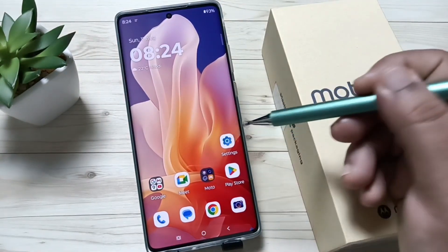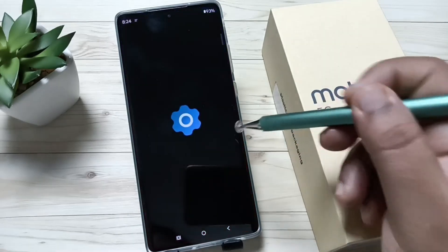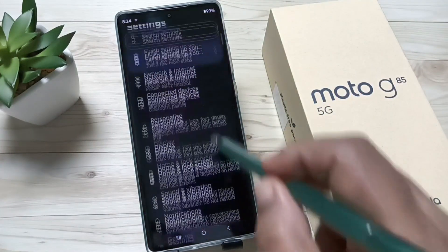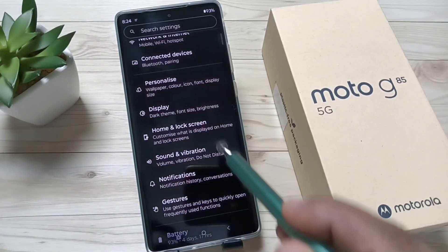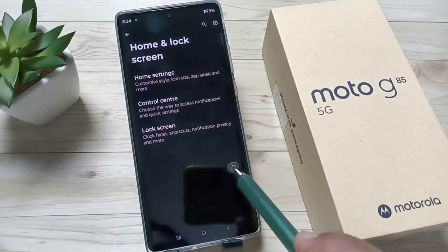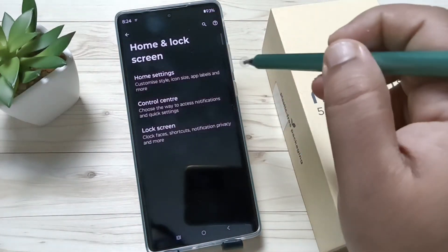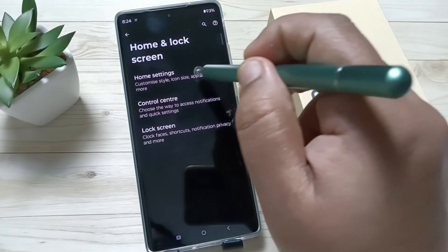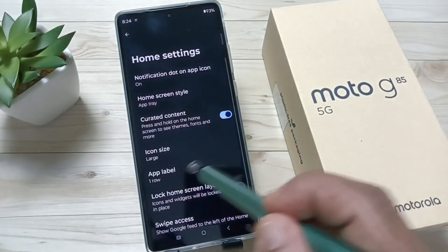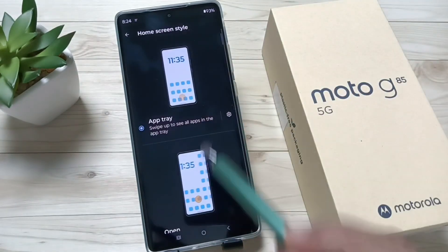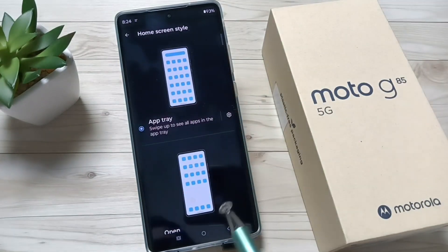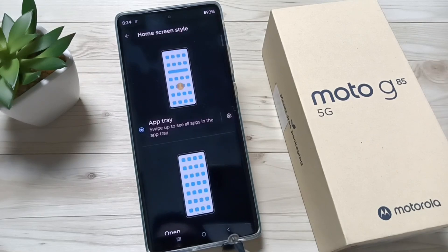For this, go to Settings, then scroll down. Here you can see the option Home and Lock Screen — tap on this one. Then tap on Home Settings, then tap on Home Screen Style. Now you can see two home screen styles.